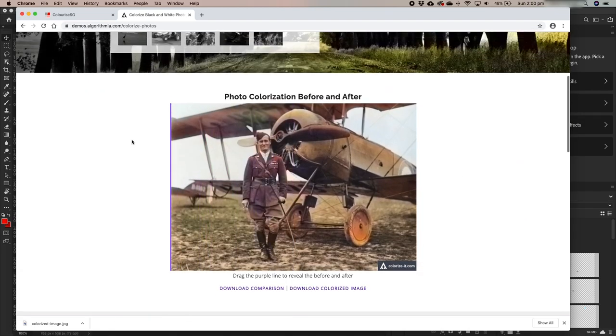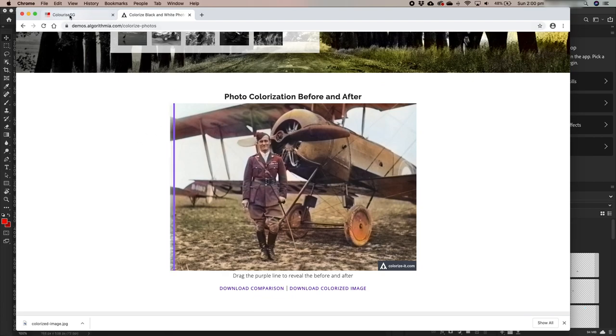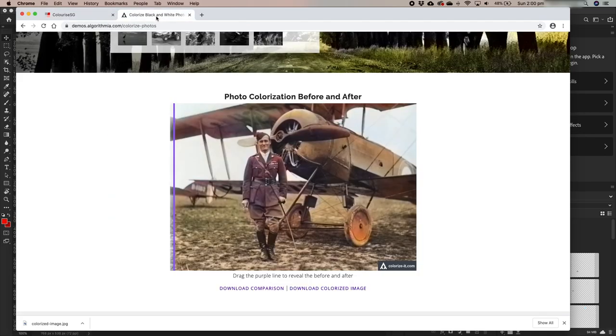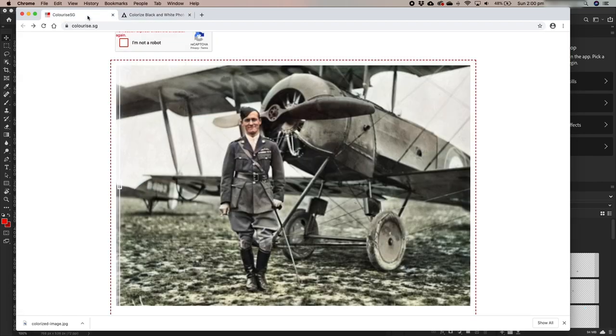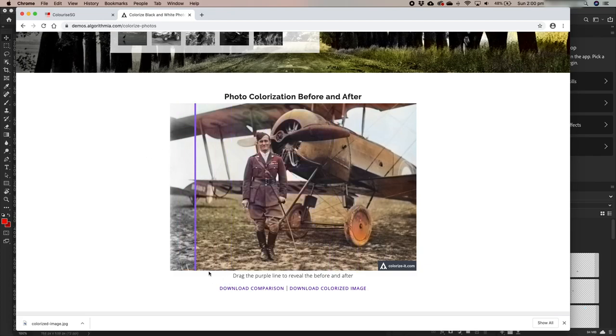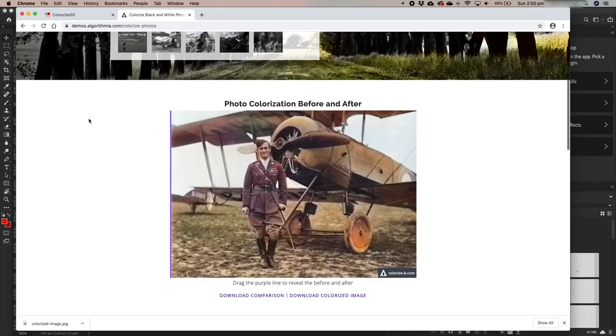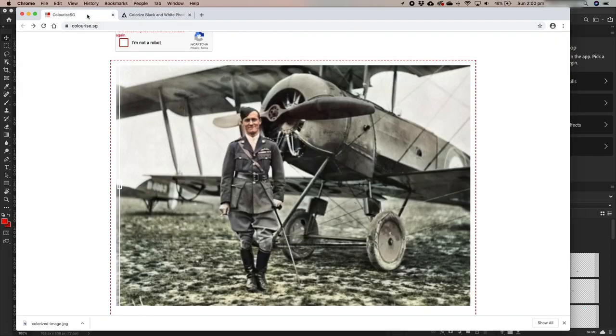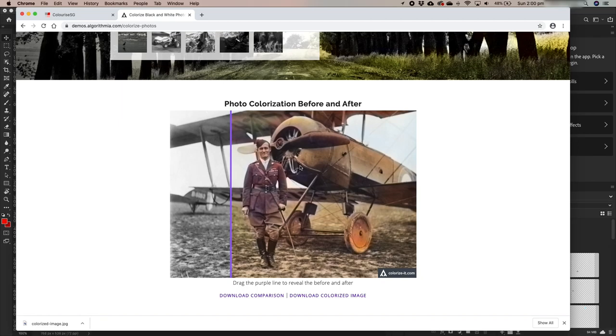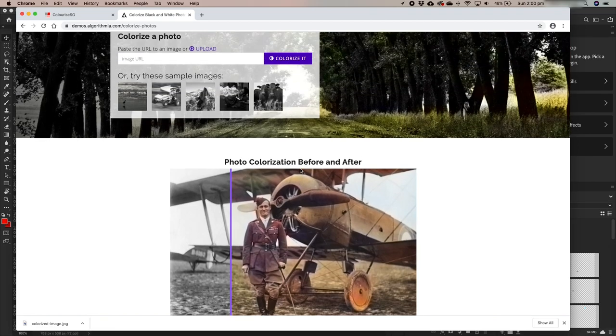Hmm. Obviously their algorithm works in a little bit of a different way. I don't actually, I actually think that colorize.sg has potentially come, it's difficult to say which one has done potentially a better job. Maybe this one is a little bit better if that plane is actually quite muddy. This one's definitely got a lot more contrast around the engine area.